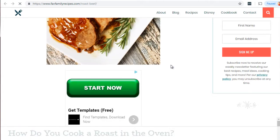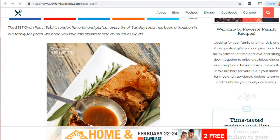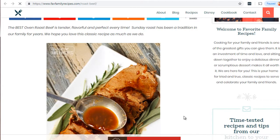We can see the image is at the top. It says 'the best oven roast beef is tender, flavorful, and perfect every time — Sunday roast has been a tradition in our family for years.' Wrapping text means the text surrounding the image; it doesn't necessarily need to wrap around it, but what is surrounding it. Before the image we already see 'roast beef,' 'oven roast beef.'